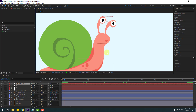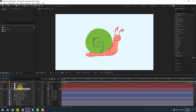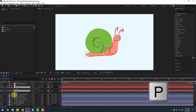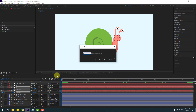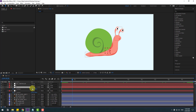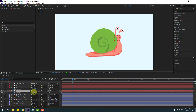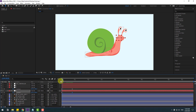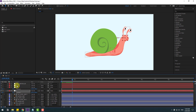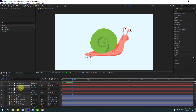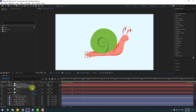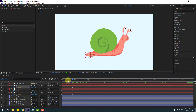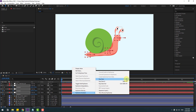Now let's create the main animation. Select Null Object 1 and Null Object 2, go to the first frame, press P, and create a new position keyframe. Go 20 frames forward — type plus 20, click OK. Select Null Object 2 and move it to the right. Move Null Object 1 to the right as well. Then select Null Object 3, press P, create a new position keyframe, go 20 frames forward, and move it to the right. Select the two frames and make them Easy Ease with F9.